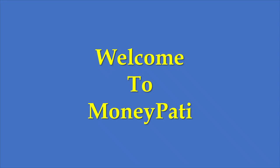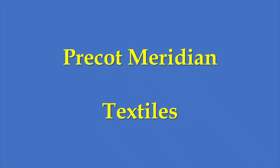Welcome to Moneypathy. In this video, I will discuss Precot Meridian, which belongs to the textile sector. The company is present in the portfolio of Mr. Anil Goyal, who is one of the top investors of India.